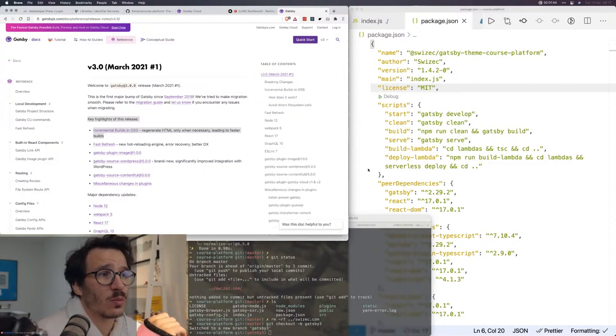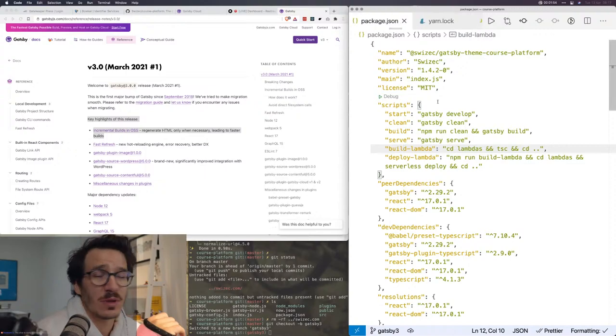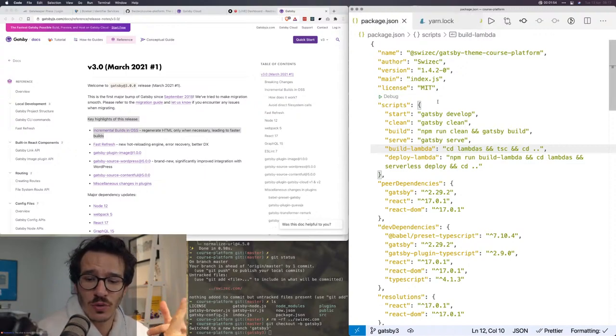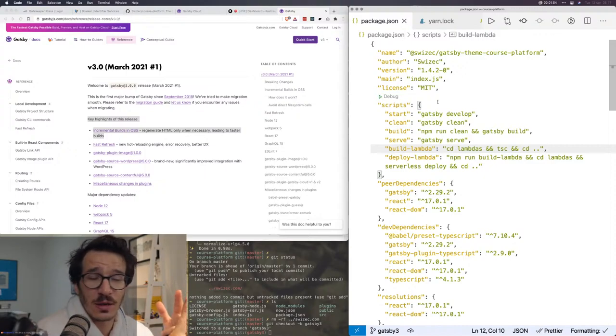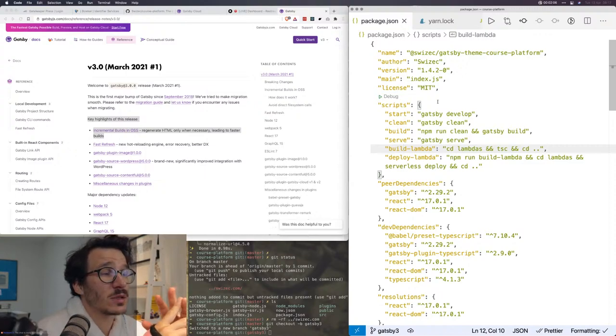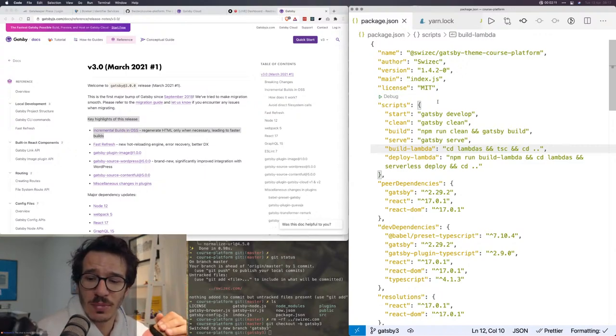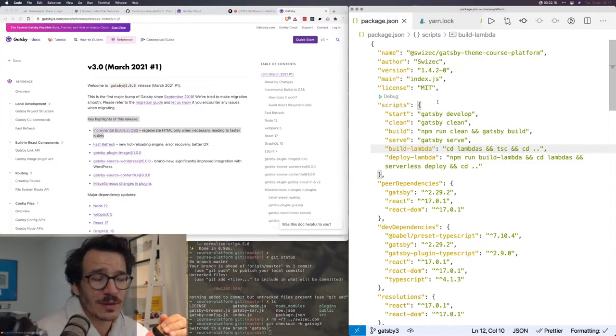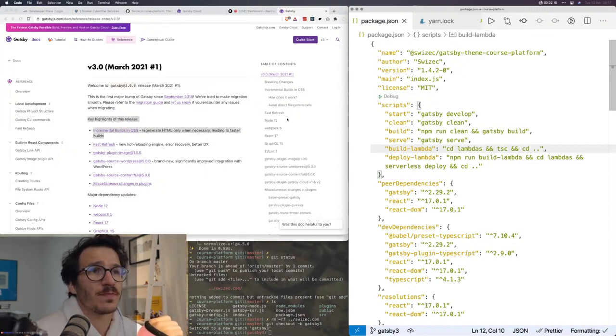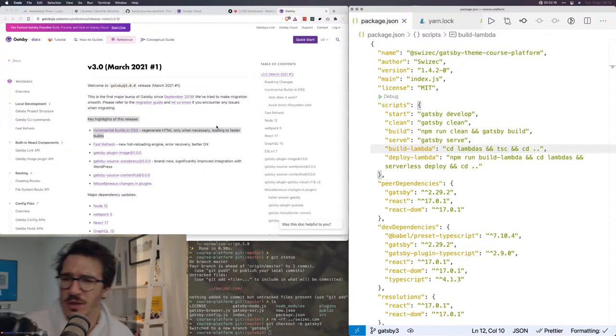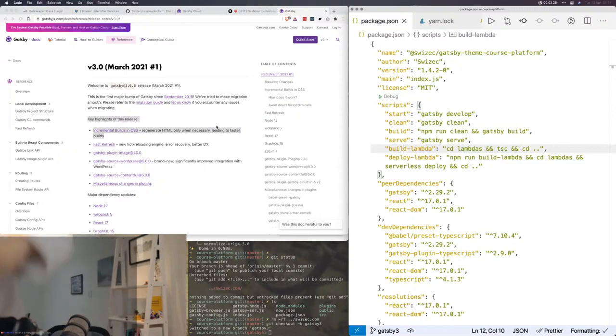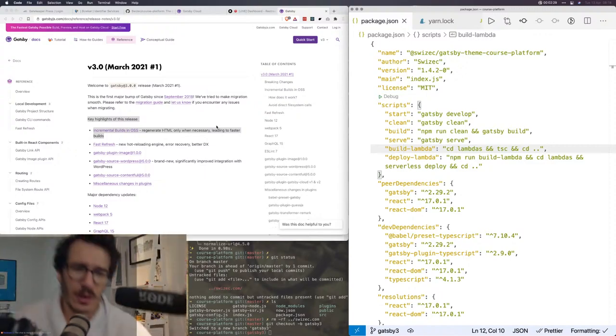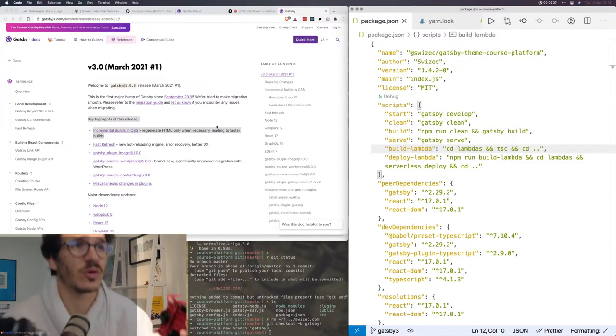So what I'm working with is a Gatsby theme that I've created that supports all of my sites. It's running my blog, it's running all of my different courses, and it's running serverlesshandbook.dev. The reason I have a theme is so that I can use the same platform and the same code base for everything. So I don't have to think about what is and isn't supported in several places.